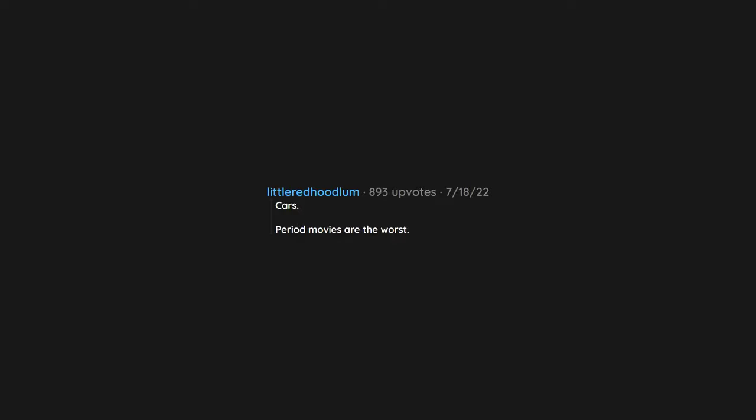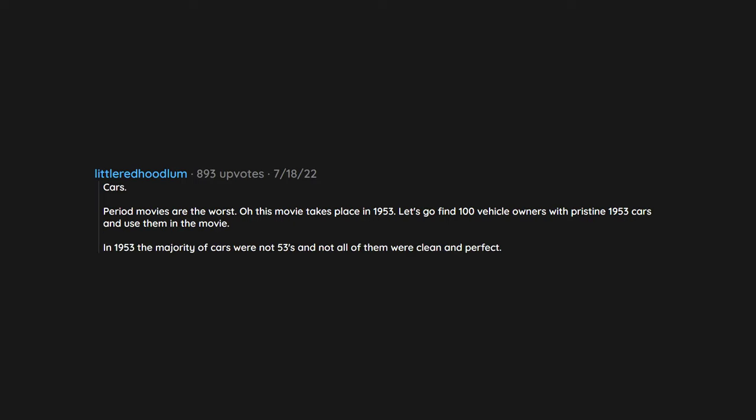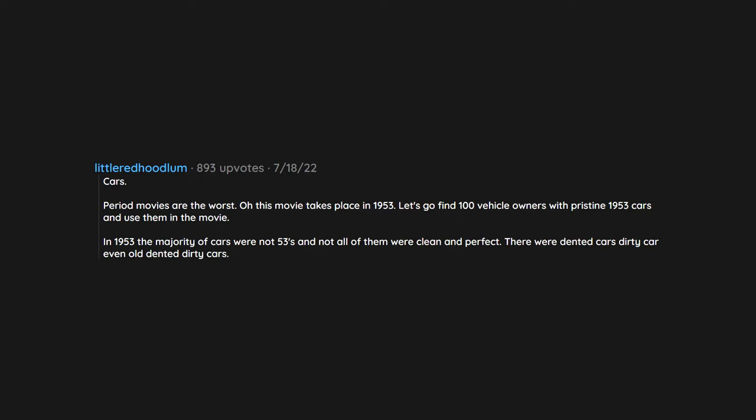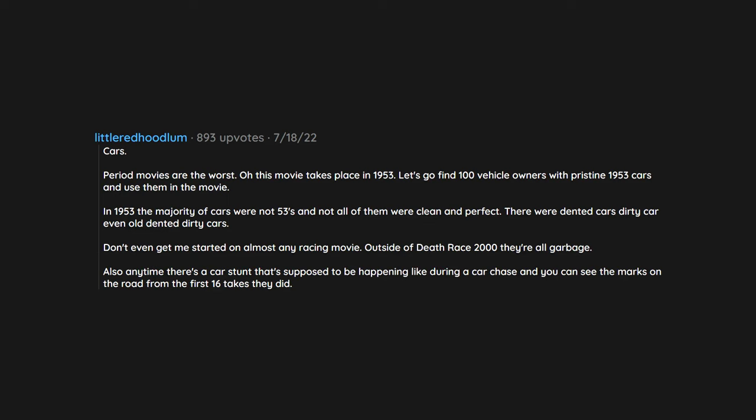Cars. Period movies are the worst. Oh this movie takes place in 1953, let's go find 100 vehicle owners with pristine 1953 cars and use them in the movie. In 1953 the majority of cars were not 53s and not all of them were clean and perfect. There were dented cars, dirty cars, even old dented dirty cars. Don't even get me started on almost any racing movie. Outside of Death Race 2000, they're all garbage. Also anytime there's a car stunt that's supposed to be happening like during a car chase and you can see the marks on the road from the first 16 takes they did.